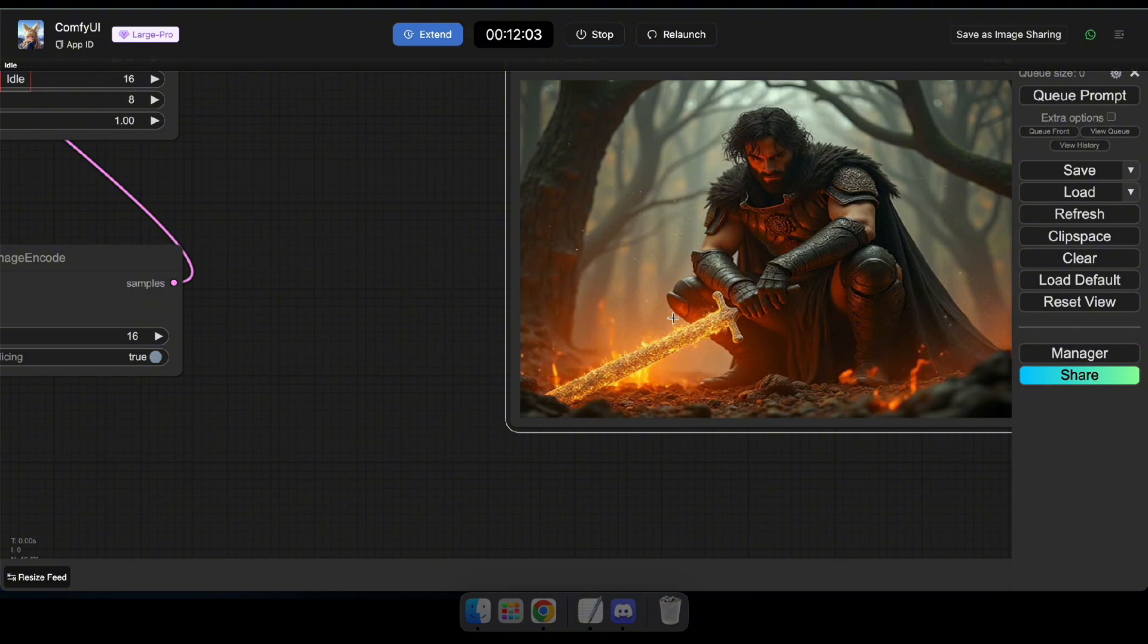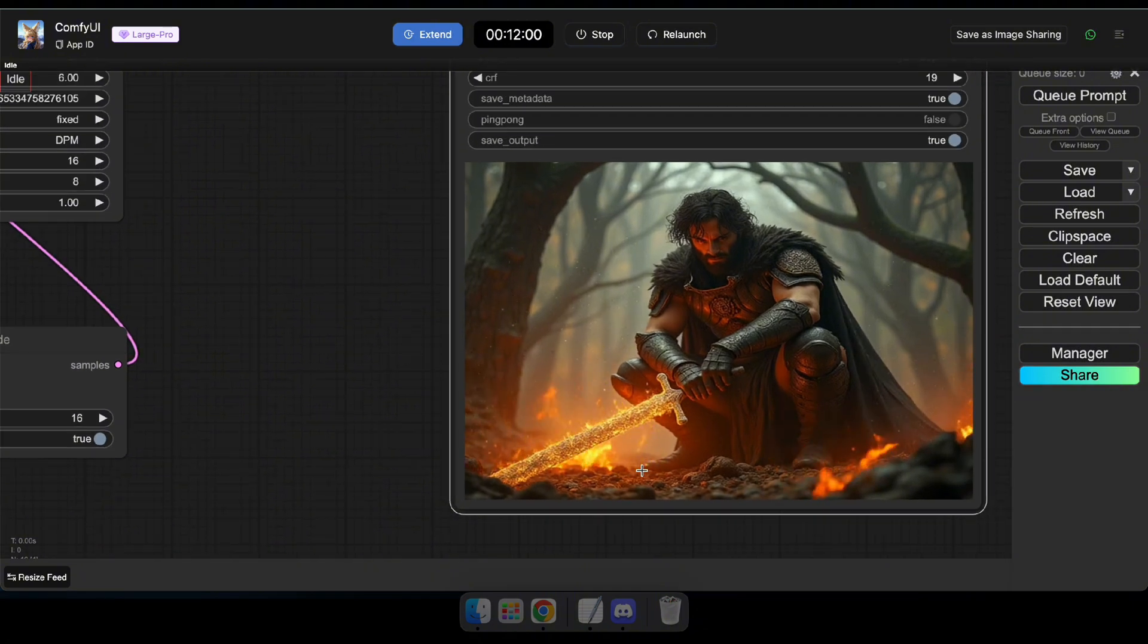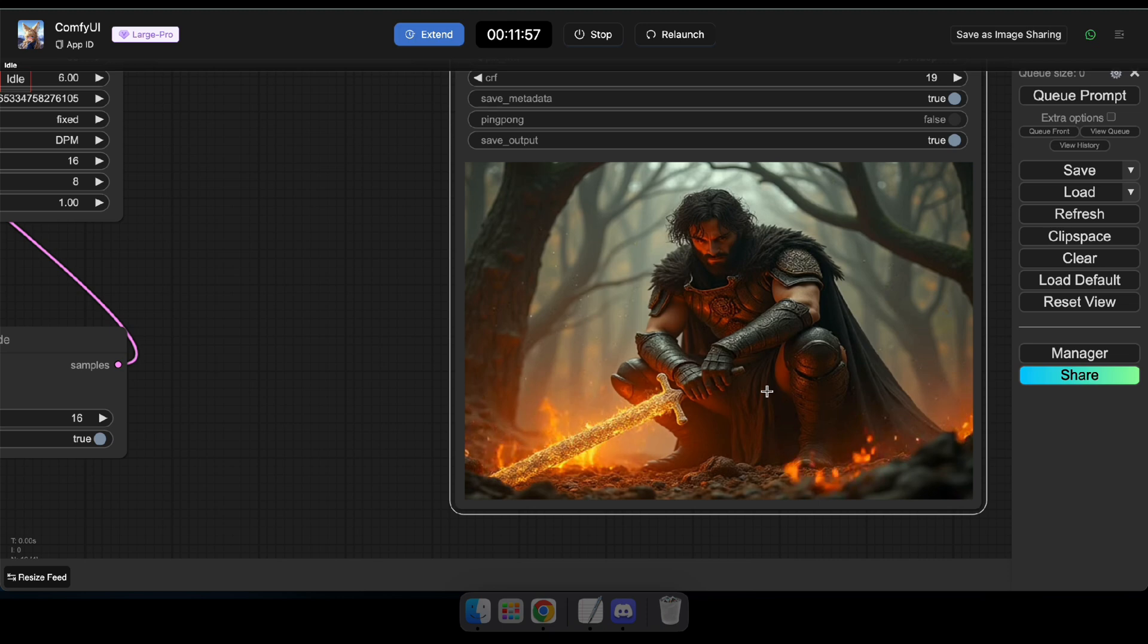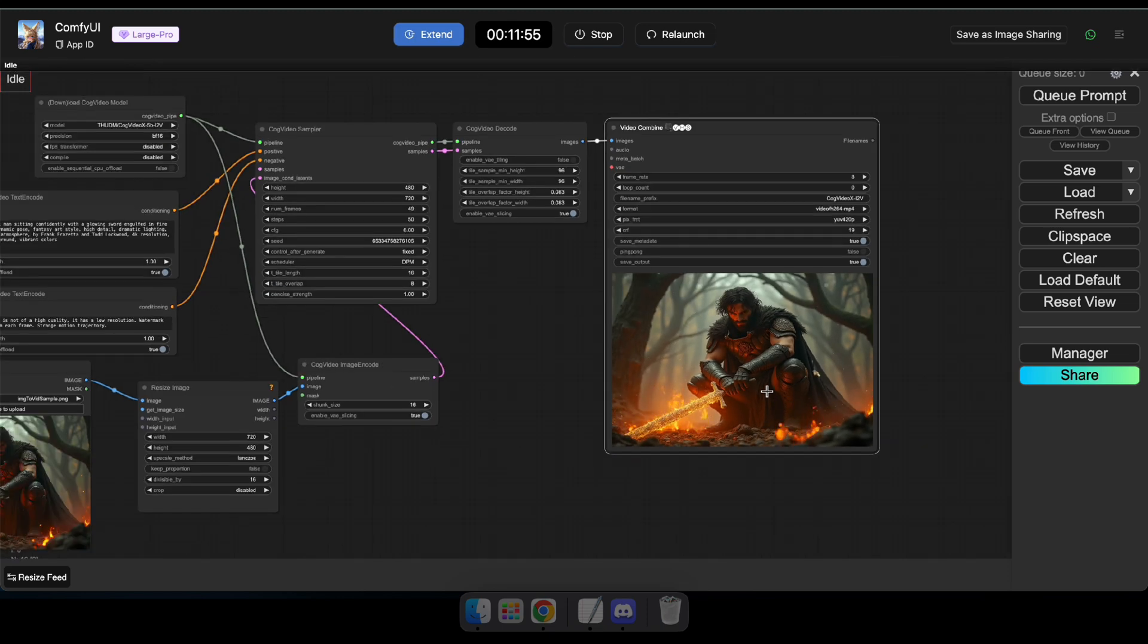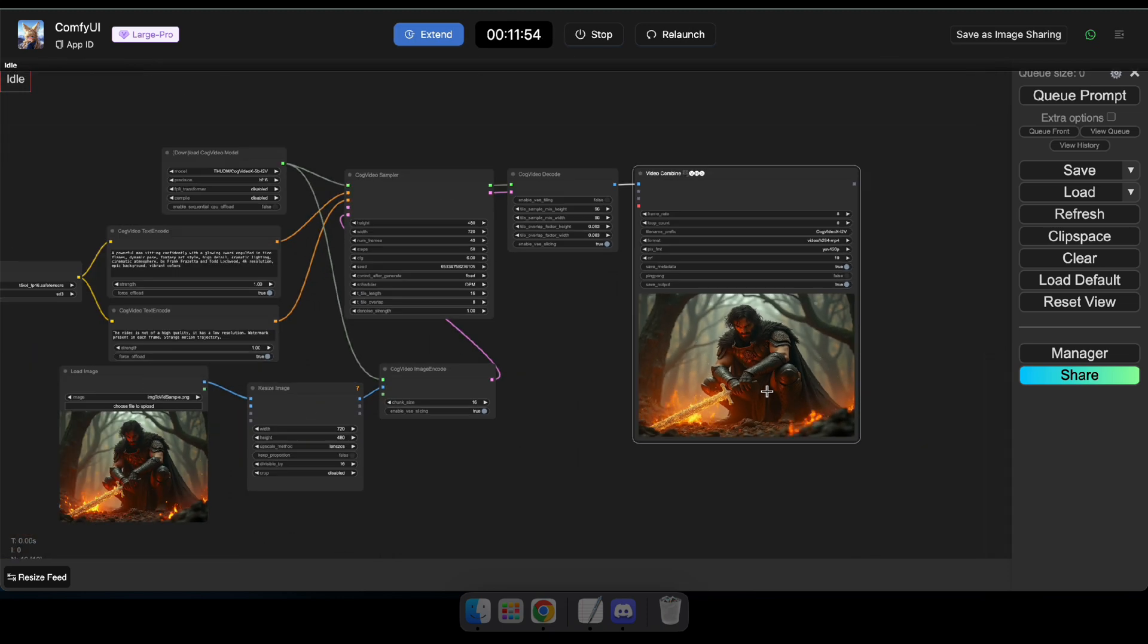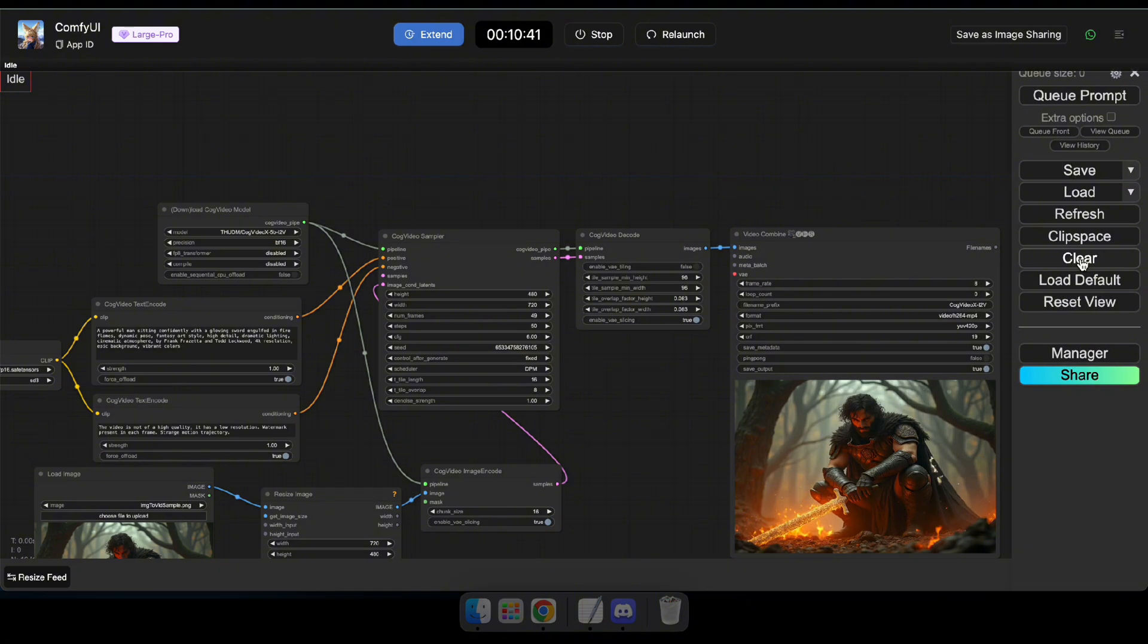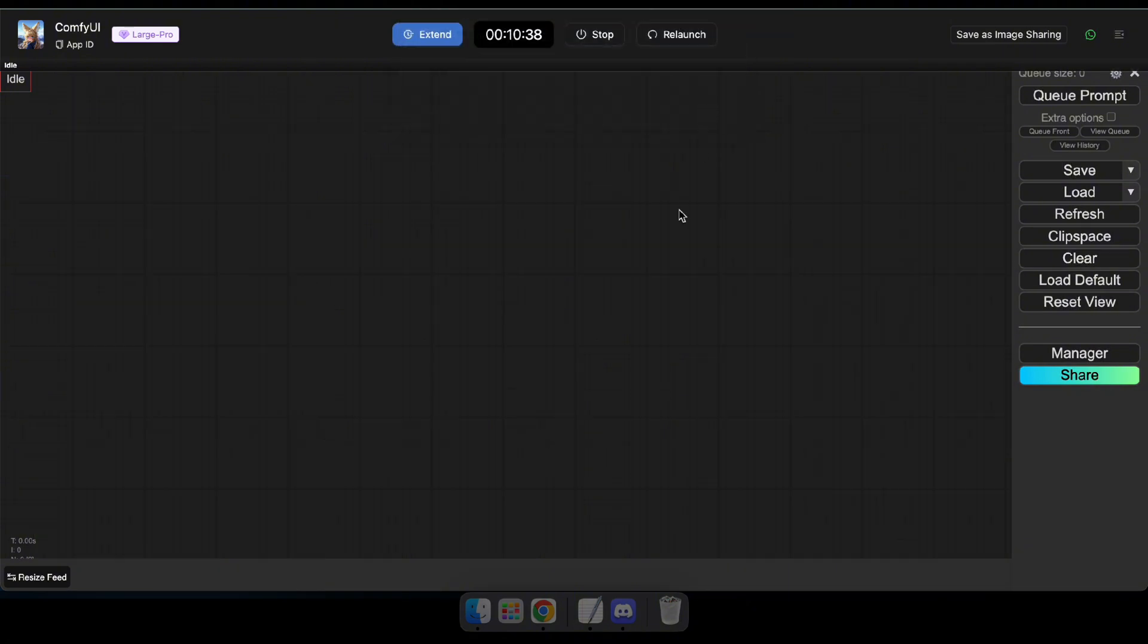Now, it's time to enhance the quality of our video using an upscaler. Let's dive in and see how to do that. All right, first, clear the current workflow, then double-click on the workflow to add the nodes we need for upscaling the video.